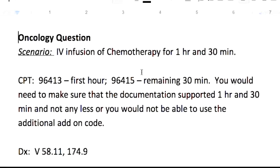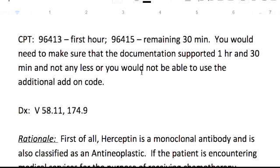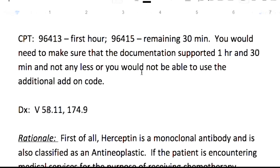That infusion is going to be your first code, so that should have been a heads up to not put the cancer code first. We've got an IV infusion of chemotherapy for 1 hour and 30 minutes. Your CPT codes are going to be 96413 for the first hour, and then 96415 is an add-on code for the remaining 30 minutes. You want to make sure your documentation supports 1 hour and 30 minutes, or you won't be able to use that add-on code.